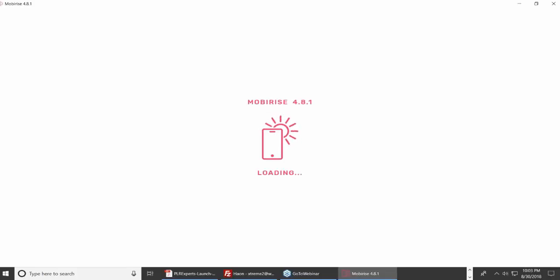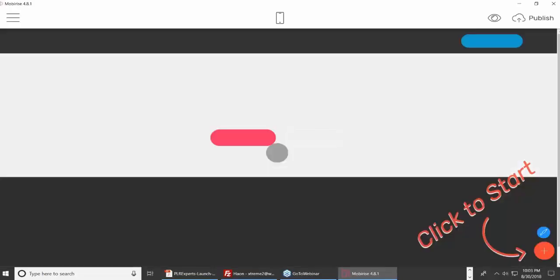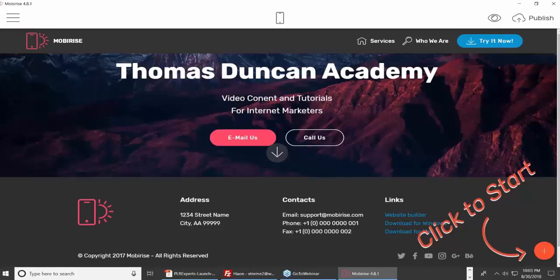If you have Windows 7, you should be fine to install MobiRise. I'm not sure if it will work if your operating system is older than that. Right now it's loading a template I had already built — a template that kind of comes with MobiRise. When you get MobiRise, it's going to tell you to click here to start.